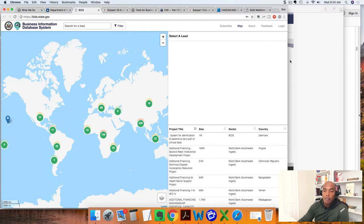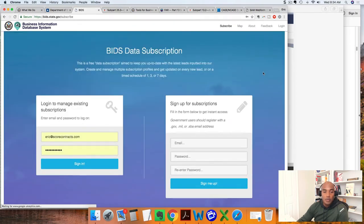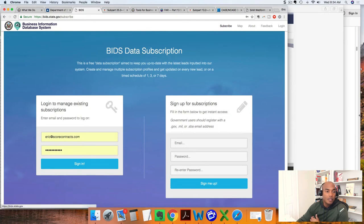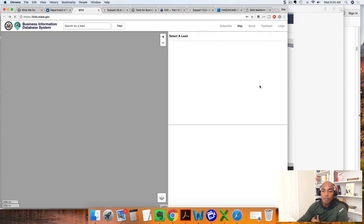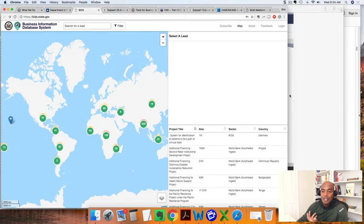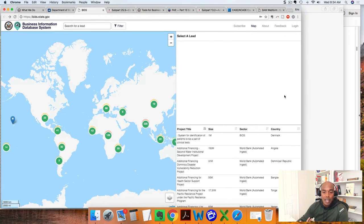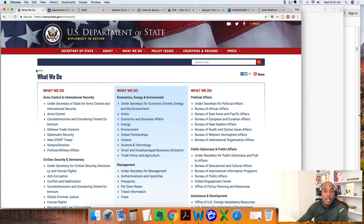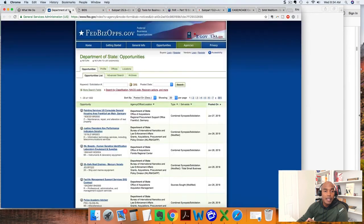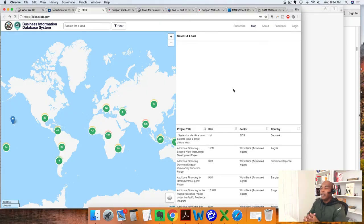Here on bids.state.gov you can subscribe, get registered, and start doing searches for your entity and the types of products and services you want to provide to the U.S. government. This is a database exclusively for doing business internationally outside of the United States. I would stick with the Department of State website and start doing searches for opportunities in your actual countries and local areas.